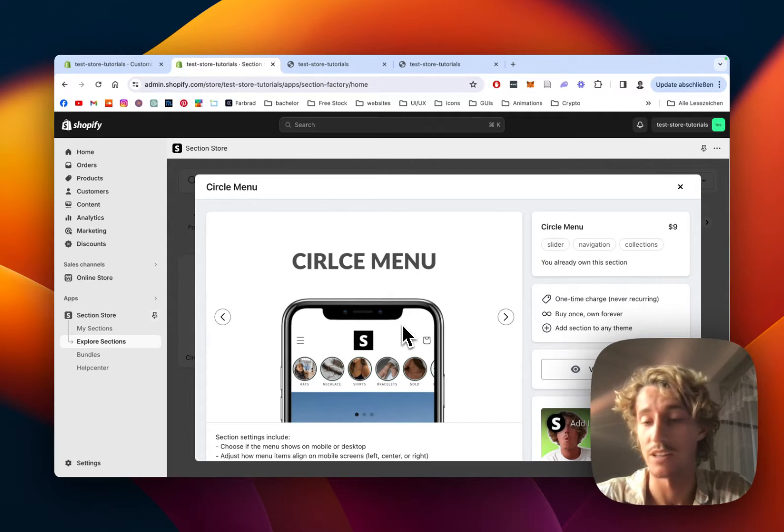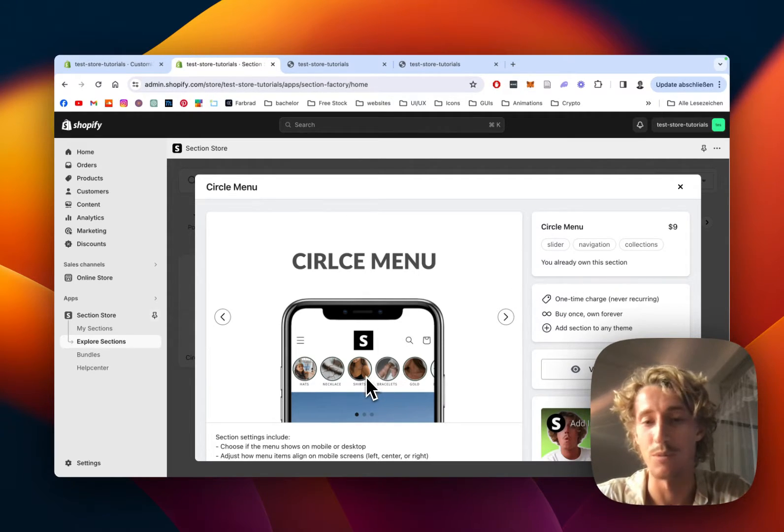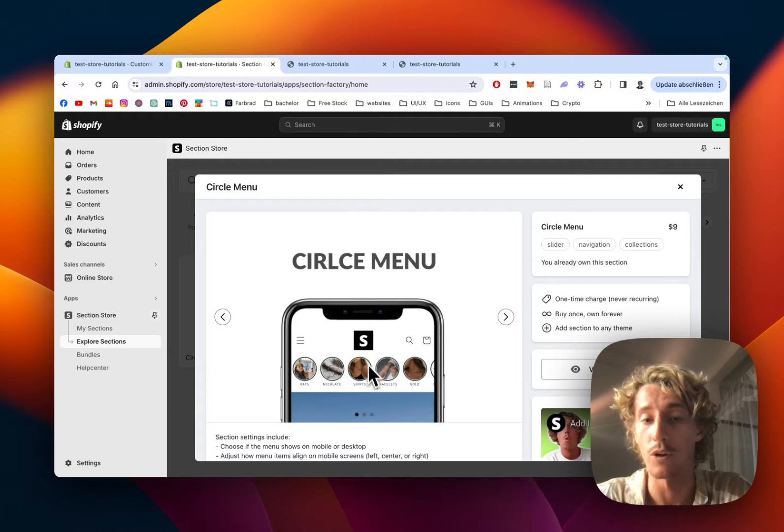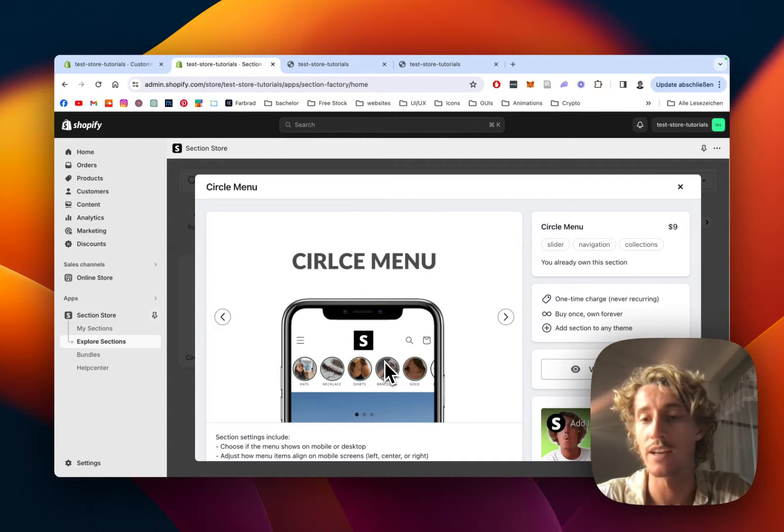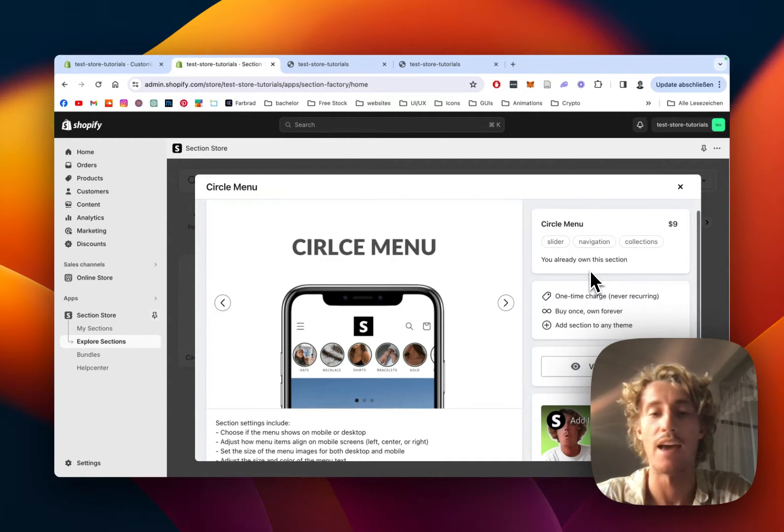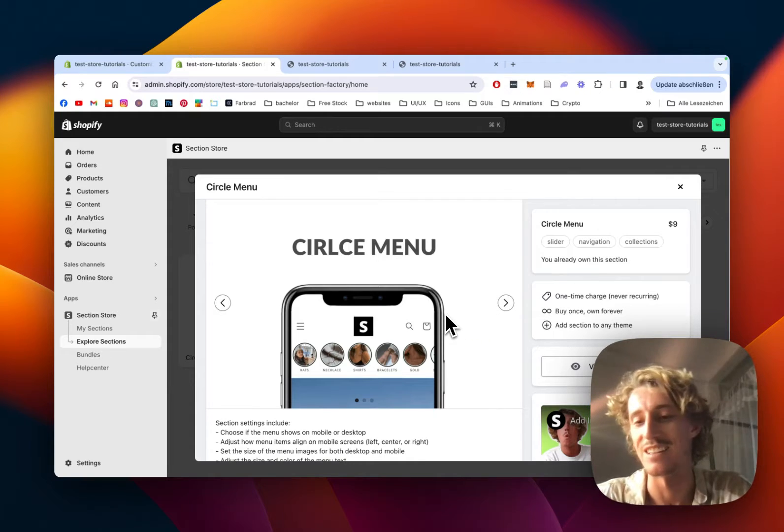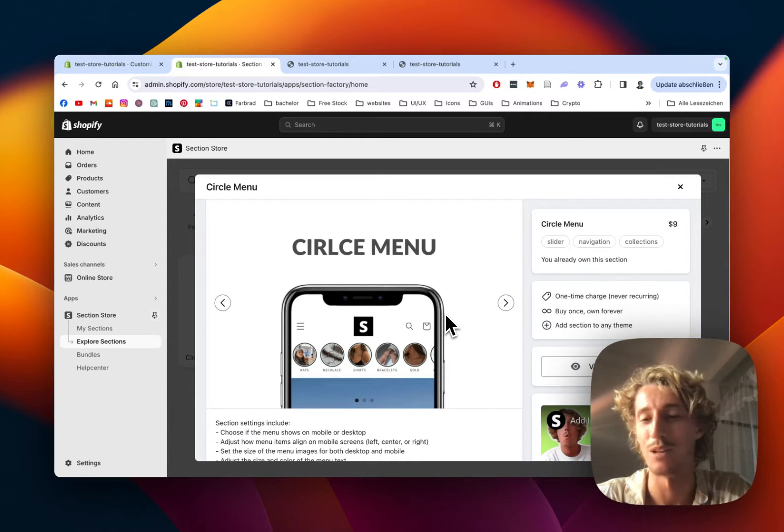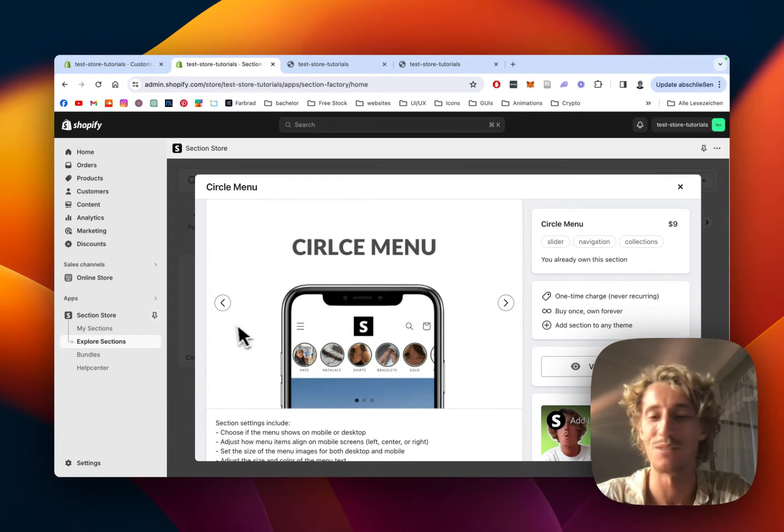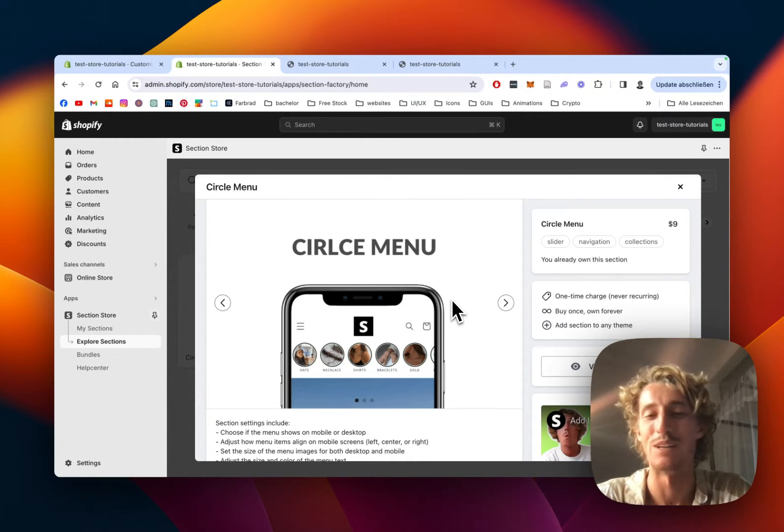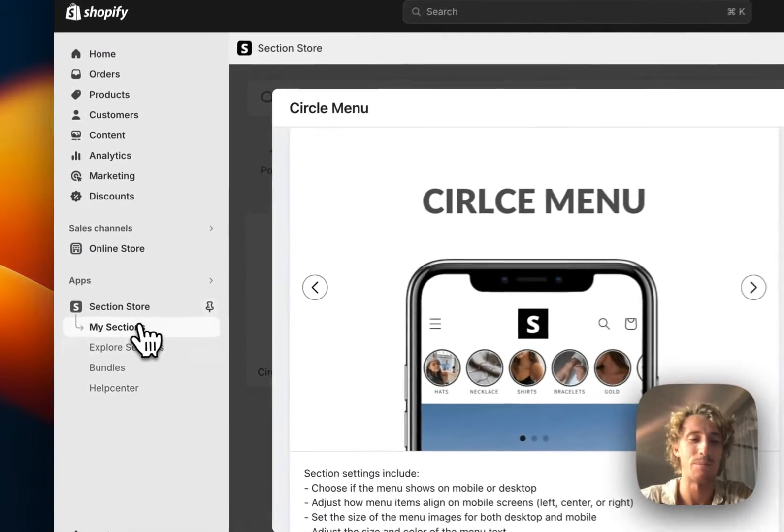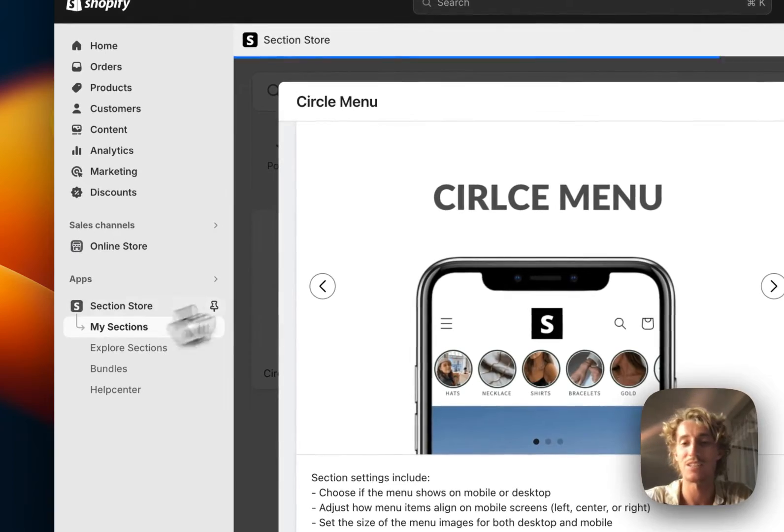It comes with all the customization options in the world, so you can pretty much customize everything. All the blocks here are clickable collections or links or whatever you prefer, and you're not going to need an expensive developer. So I think at the end of the day it's a pretty good deal.